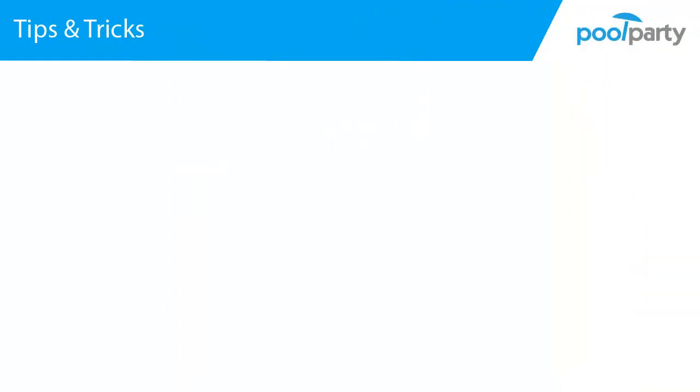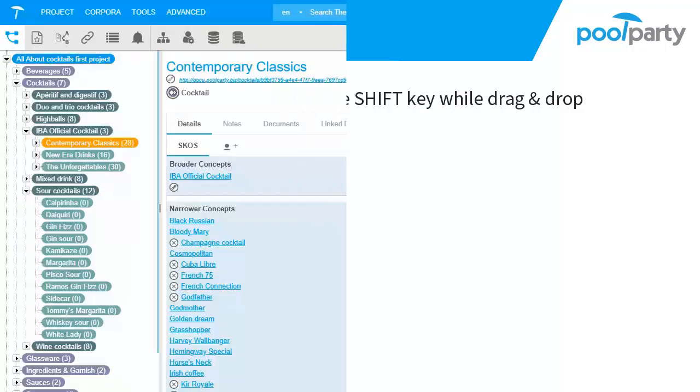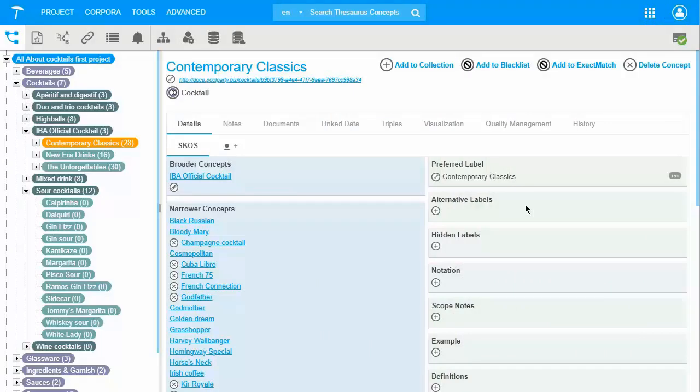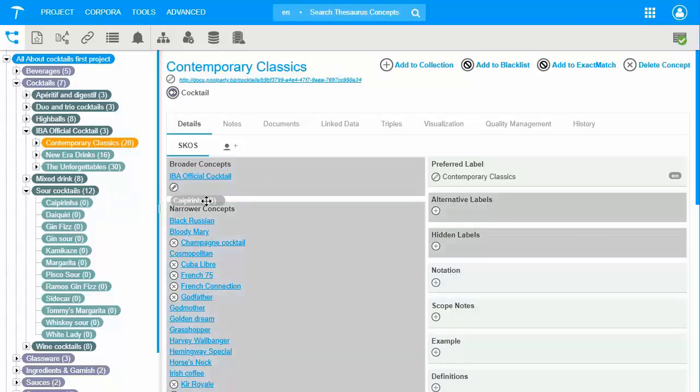Additionally, I want to add some tips and tricks which make your work in PoolParty even easier. The first one is about how to move a subtree by holding the SHIFT key while drag and drop. If you decide to move a concept completely and have for instance Caipirinha only part of contemporary classics, then you hold the SHIFT key when you drag and drop. Like this.